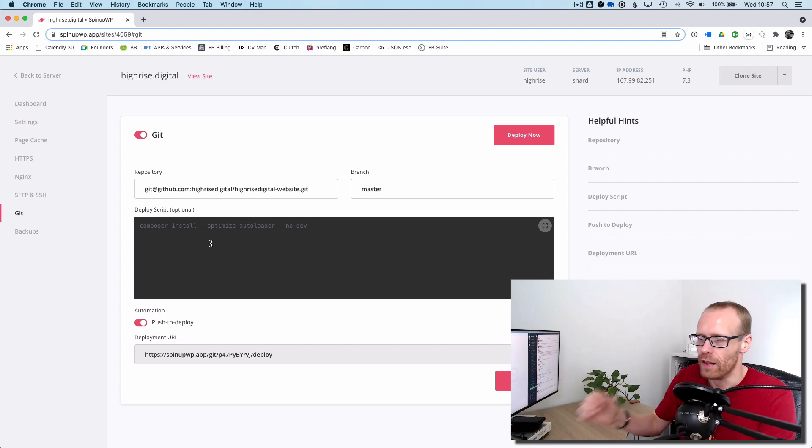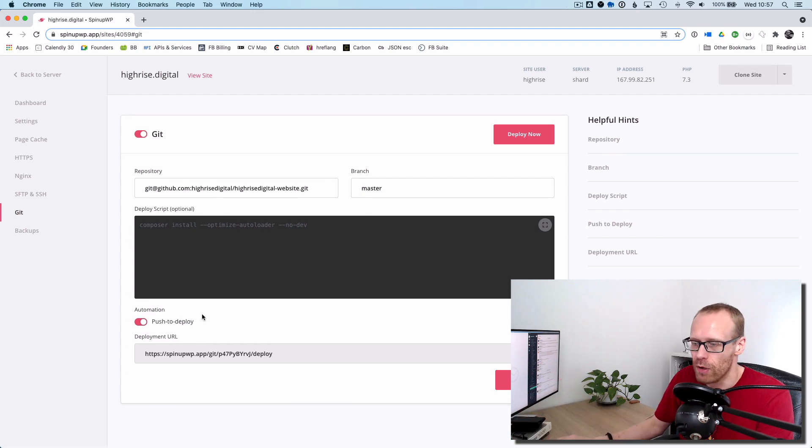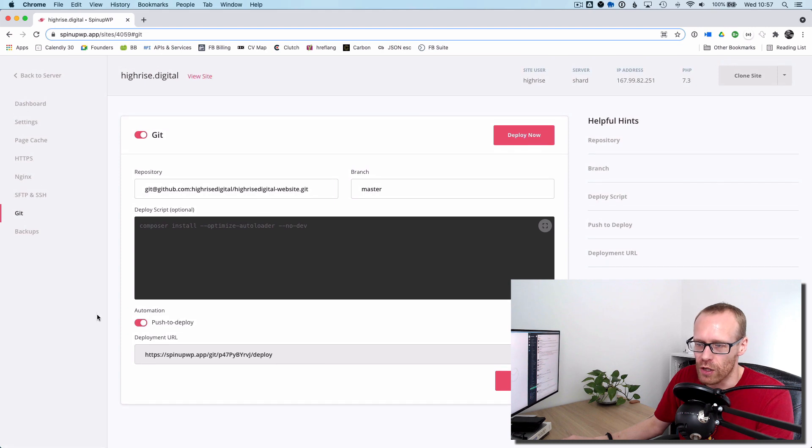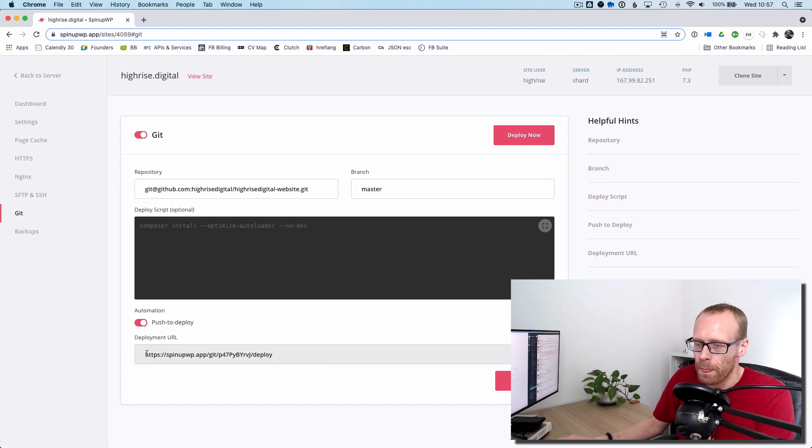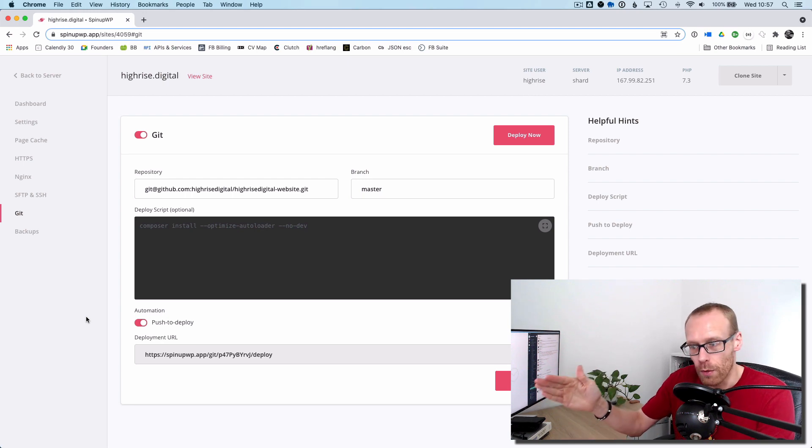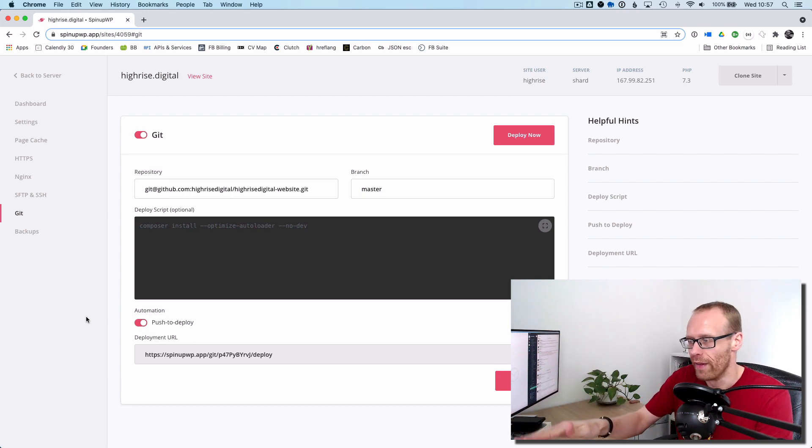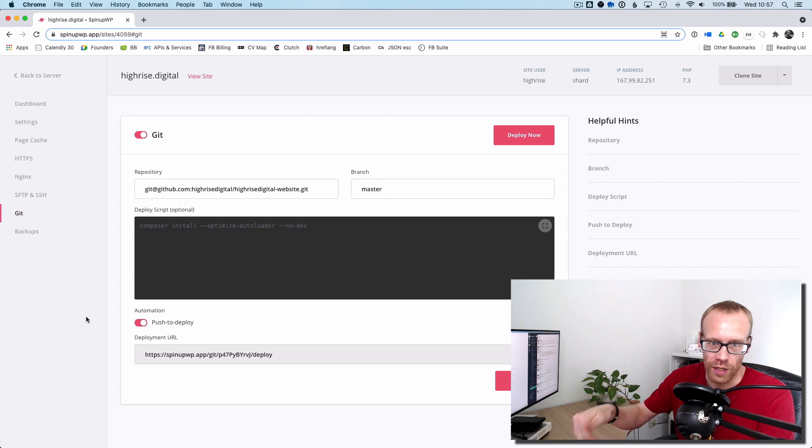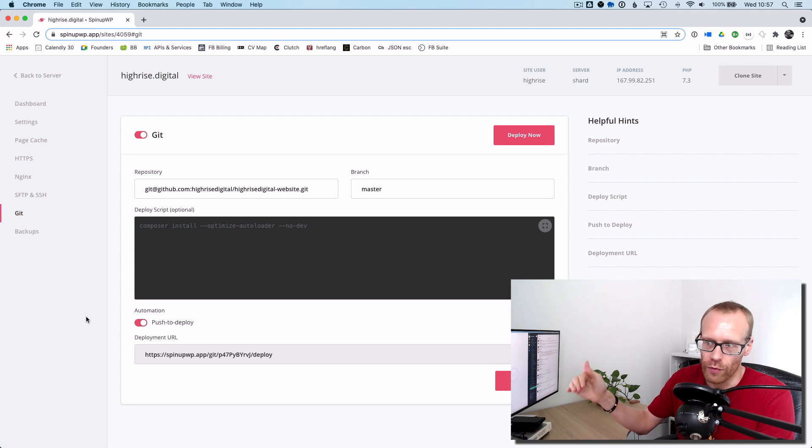And then at the bottom here, this is the brilliant little feature, is the push to deploy. So you can integrate this with something like GitHub so every time you push to a branch, it will automatically deploy your code. And that's really handy as well so that you can get your code onto the site.